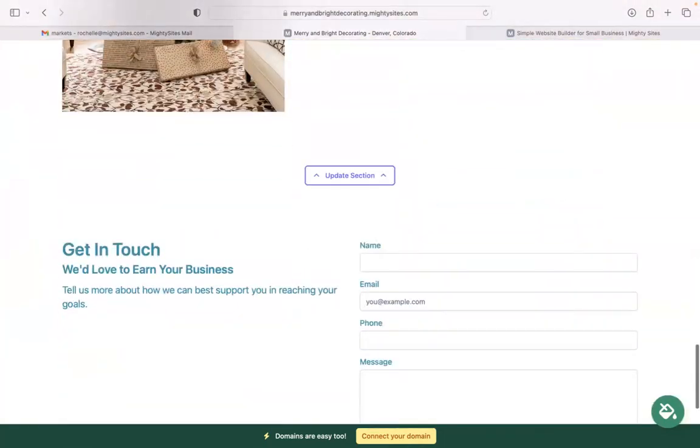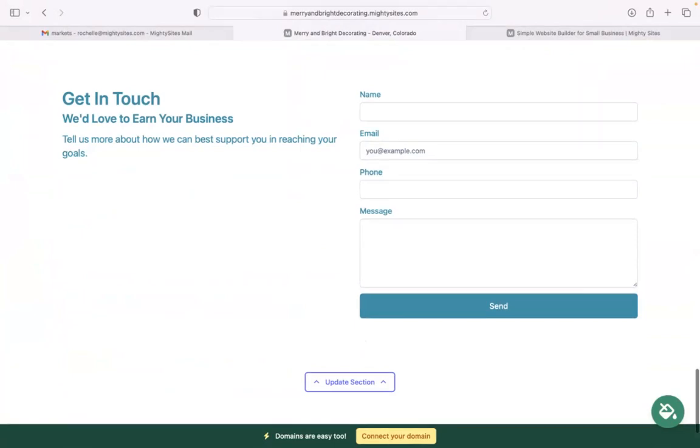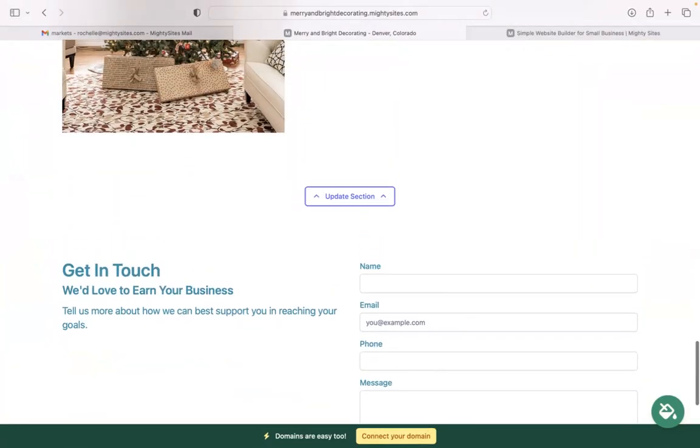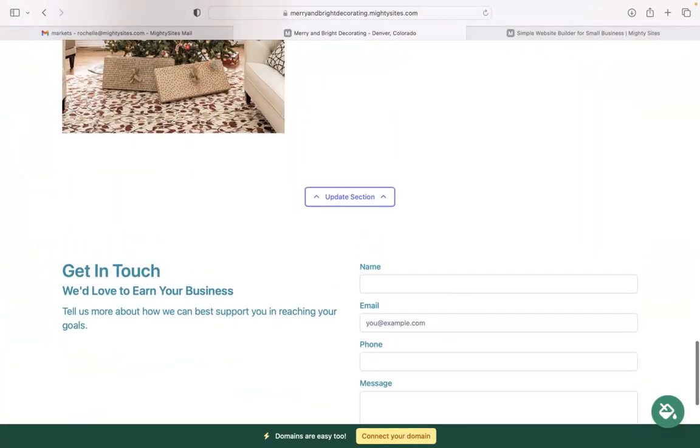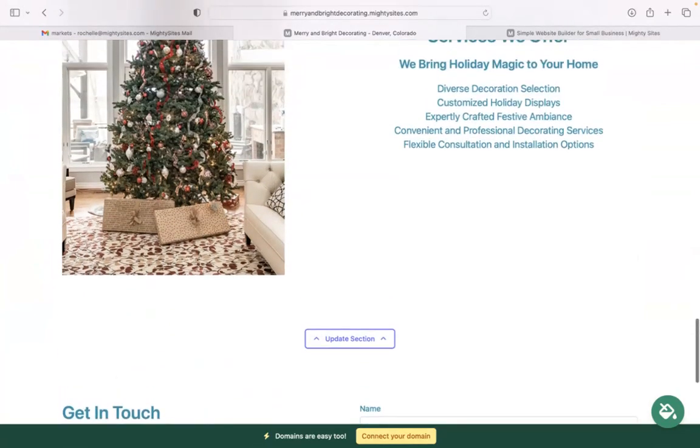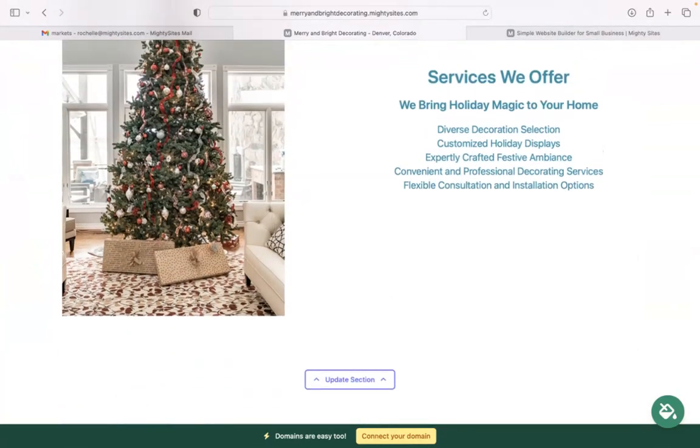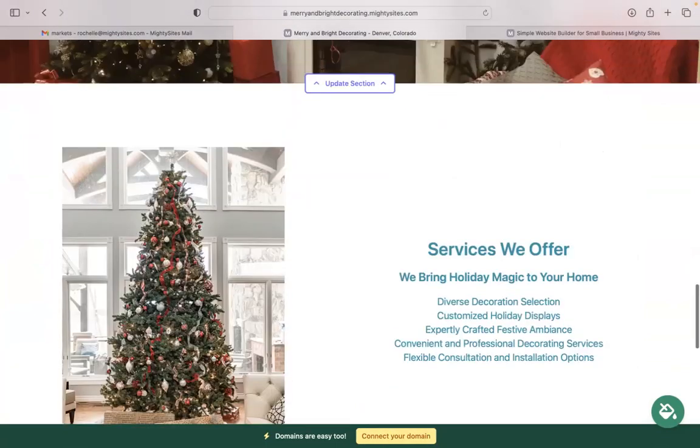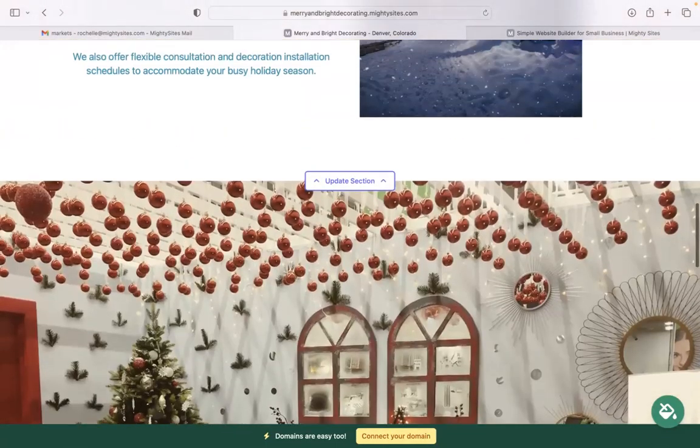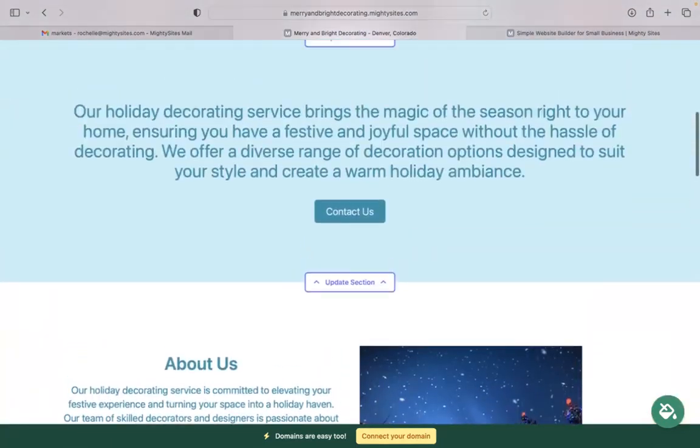In the last section, we have a lead generation form. Customers can easily reach out to you here. Keep track of all your leads in your Mighty dashboard. If you have a custom domain for your business, click on that yellow button at the bottom to connect it. If you don't have a domain, you really want one to make your website look more professional, trustworthy, stand out from all your competitors, click on that button as well. You can purchase a domain via the Mighty Sites platform.